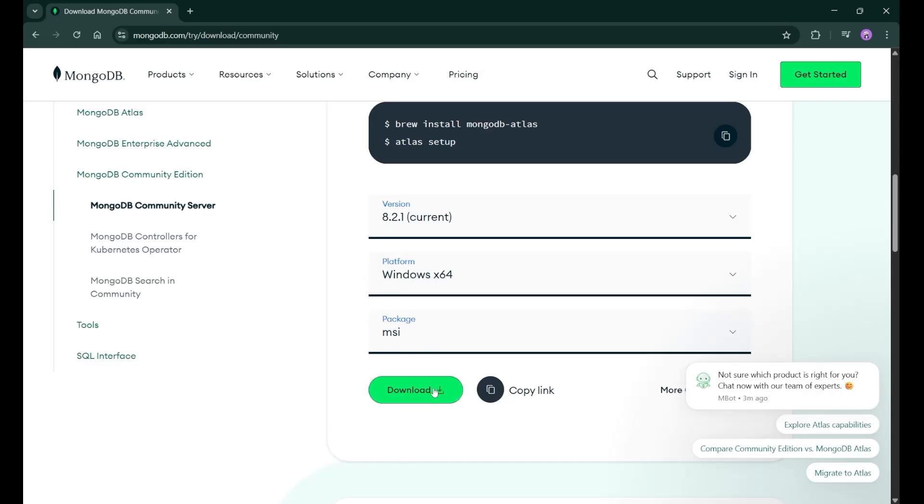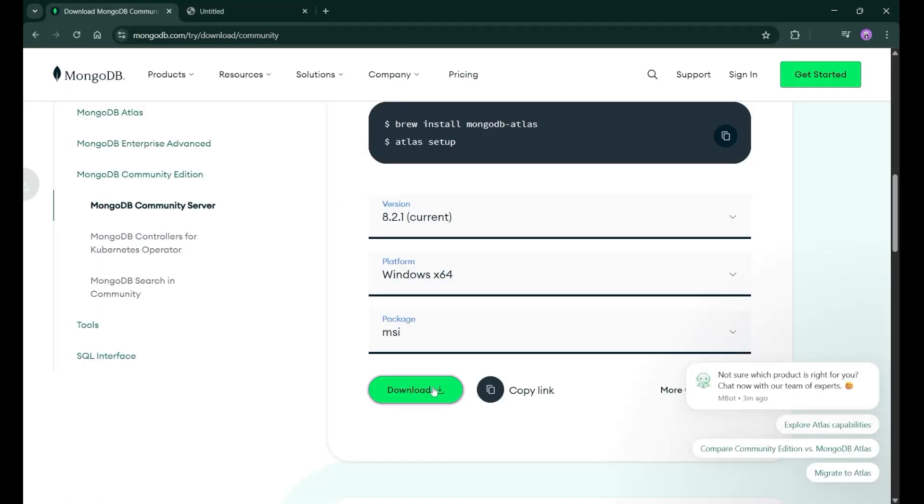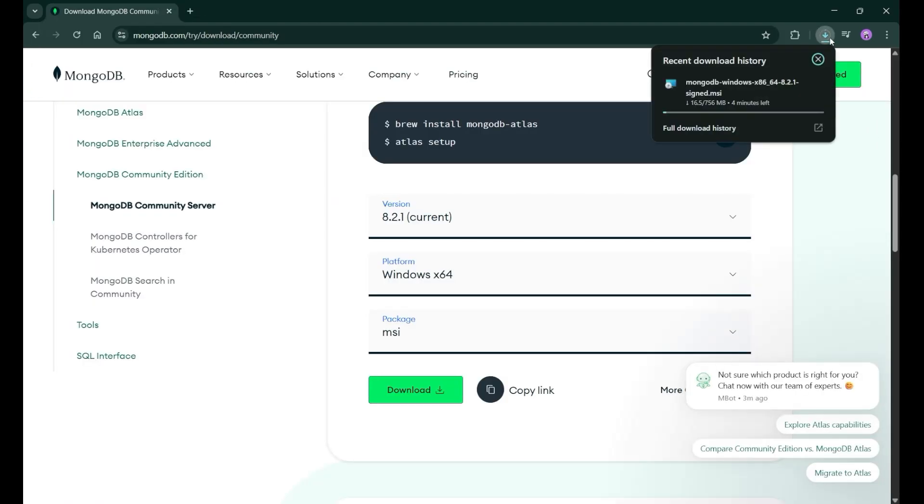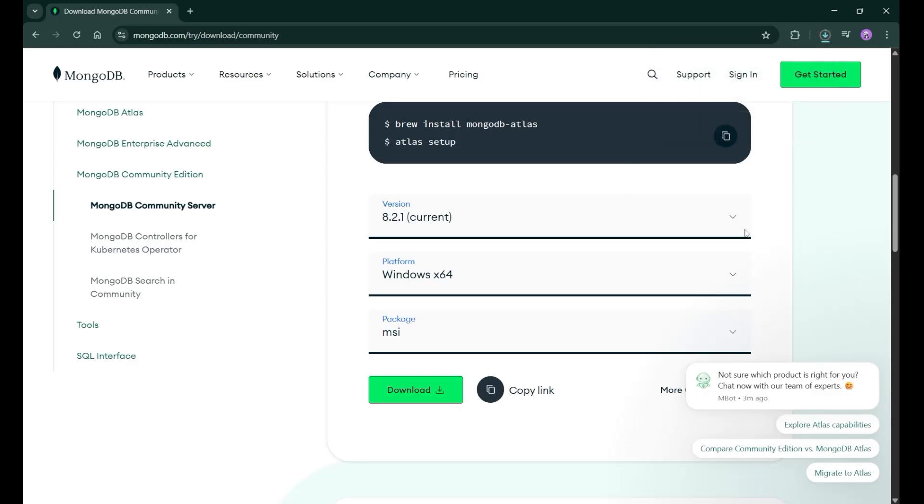Now simply just click on this download button and the download process of the package will get started. It will start downloading. And you can see on the top, the MongoDB Windows is now getting downloaded. So let's wait for it.